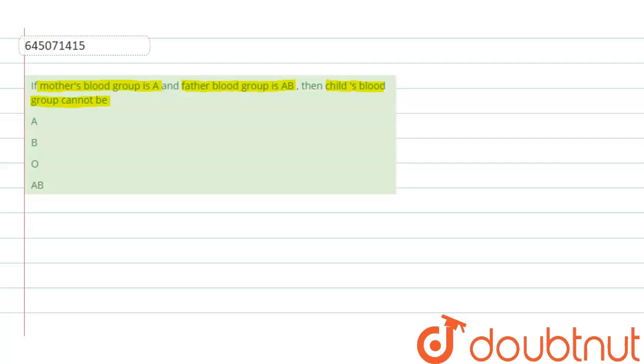So let us first write down the given information. It is given that the mother's blood group is A. So the mother can be having genotypes as I^A I^A or she can be heterozygous, that is I^A I^O.